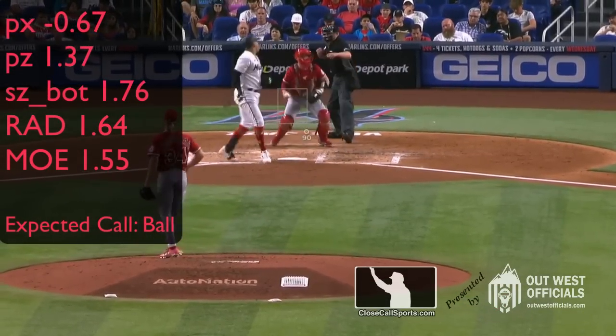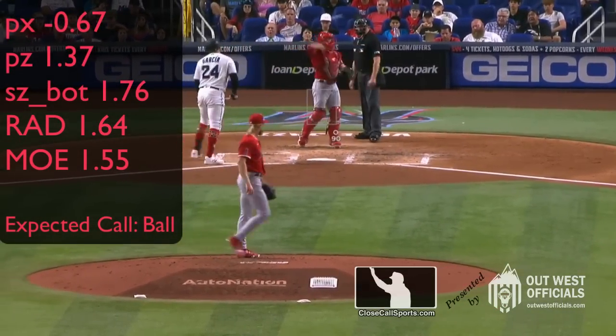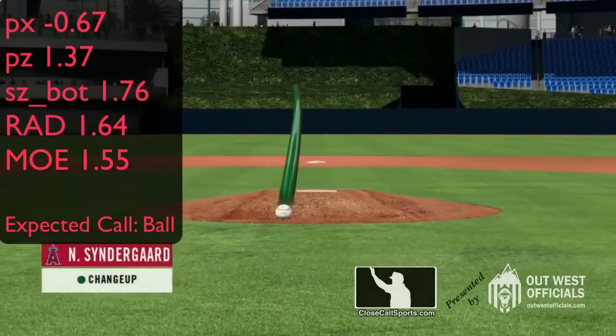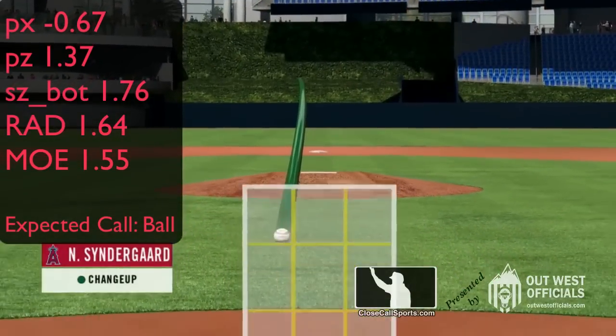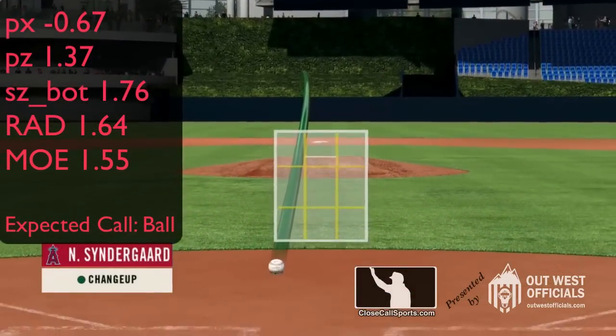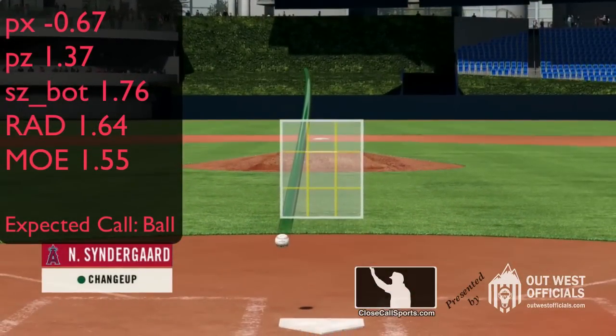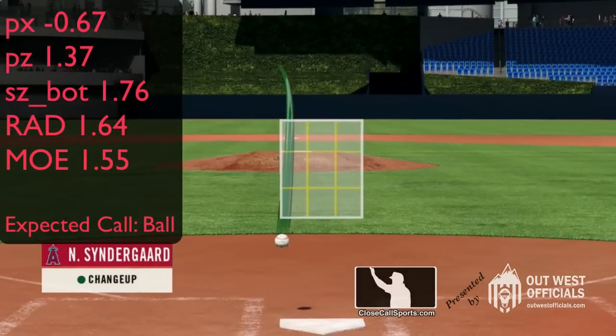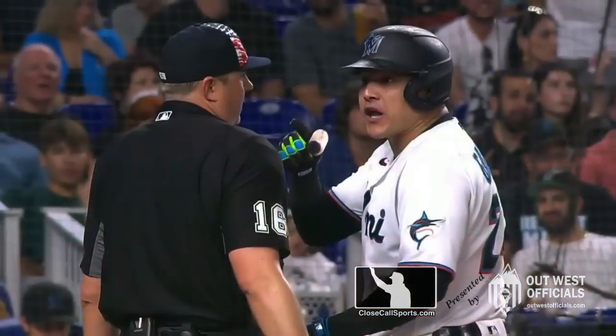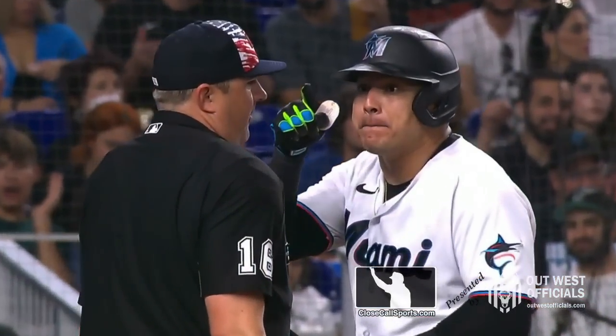Syndergaard has Mike Molinski's hair — what's up with that? It's more low than inside. So not a strike, but Syndergaard gets the call.